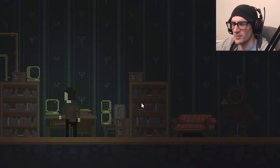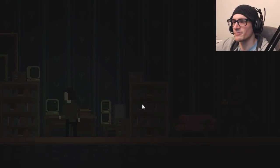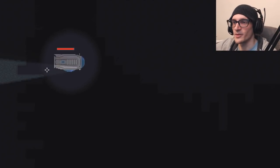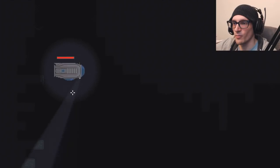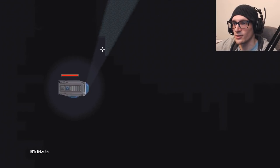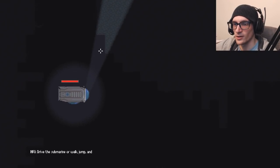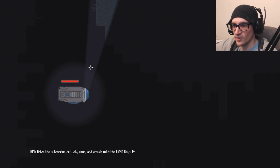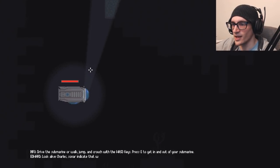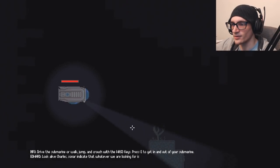I think it's a point-and-click sort of horror game or atmospheric horror. Apparently, there's also these elements where I'm a submarine and I get to shoot things. Drive the submarine or walk, jump, crouch with WASD. E to get in... What the fuck?